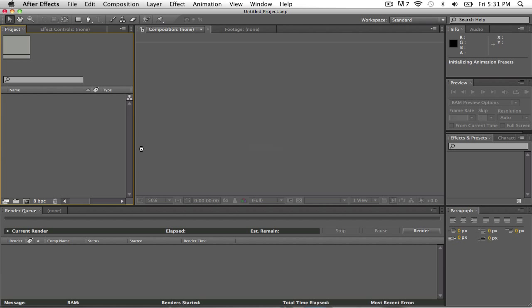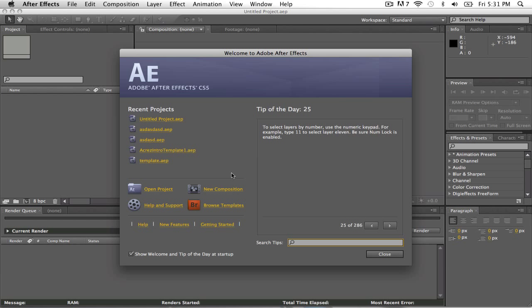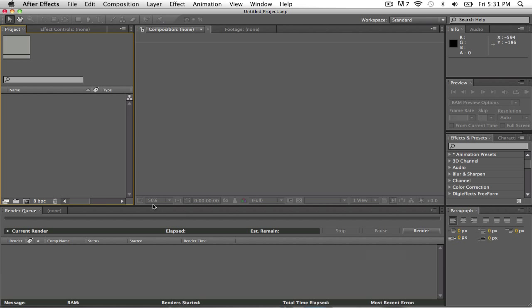Okay yeah this might be one of my longest tutorials, but you know just stick with me, and I'll put the Twixtor plugin in the description.